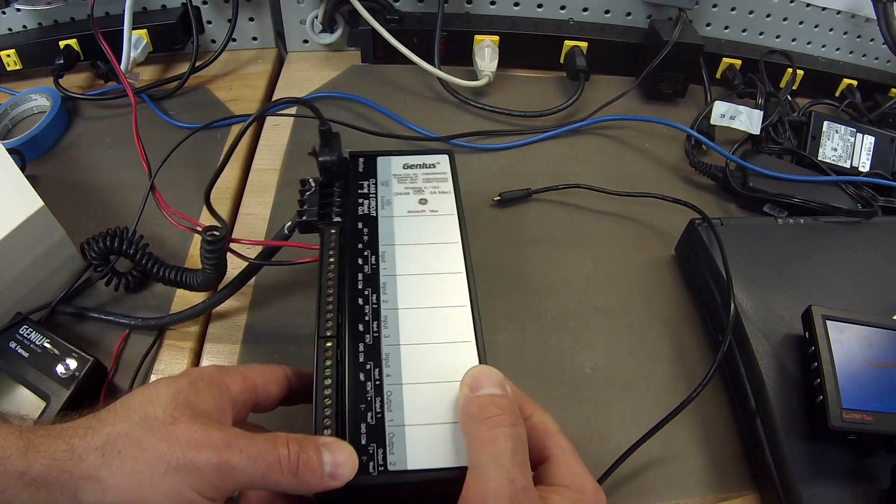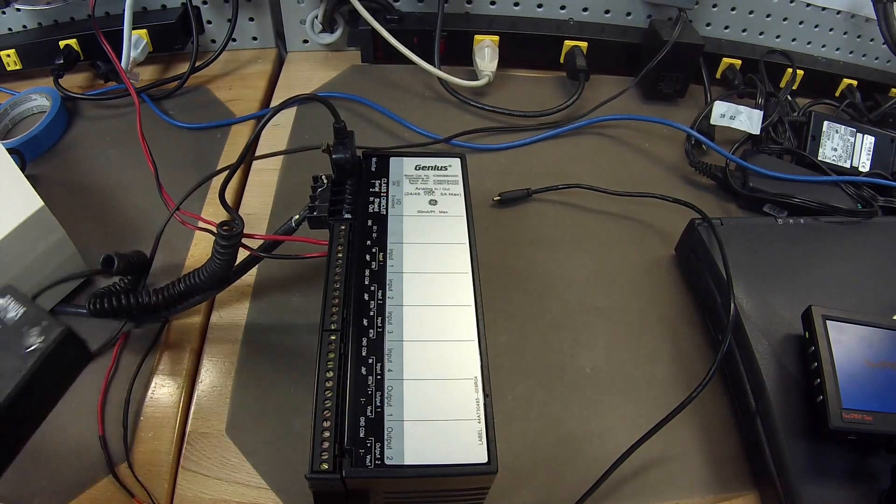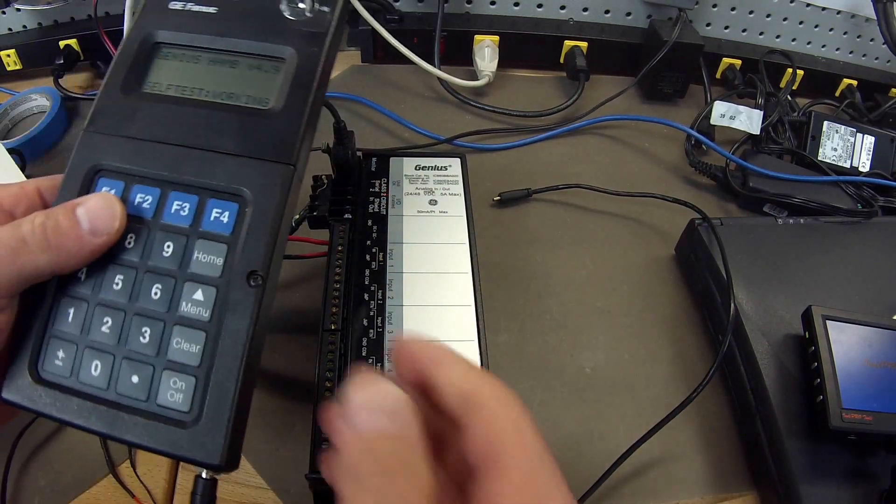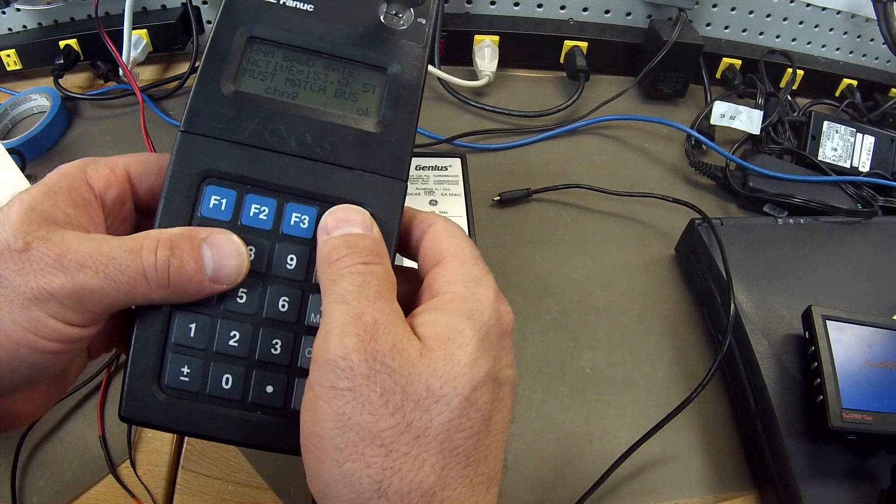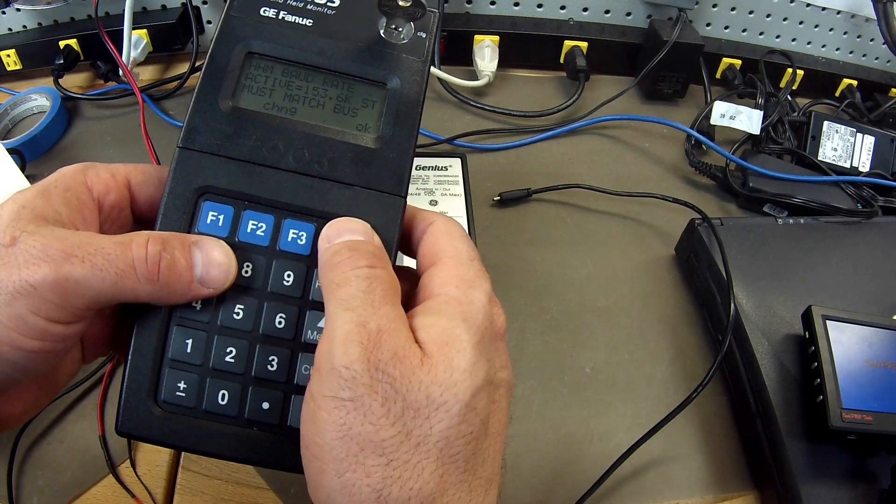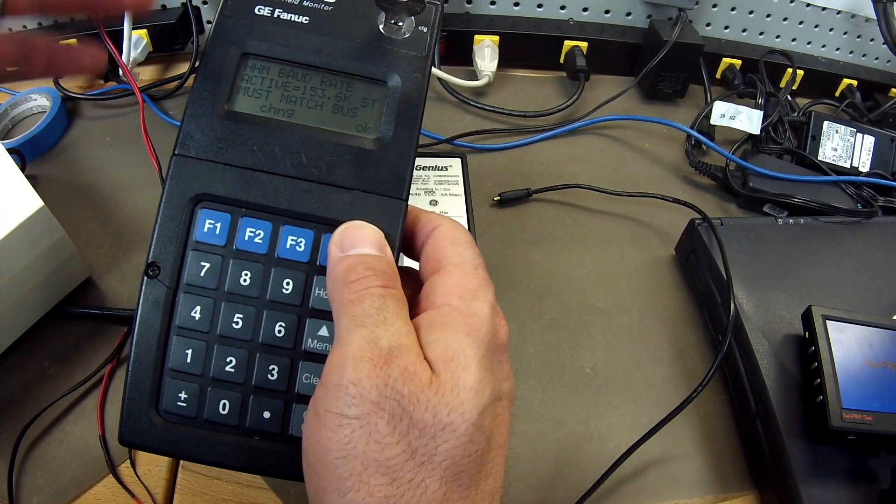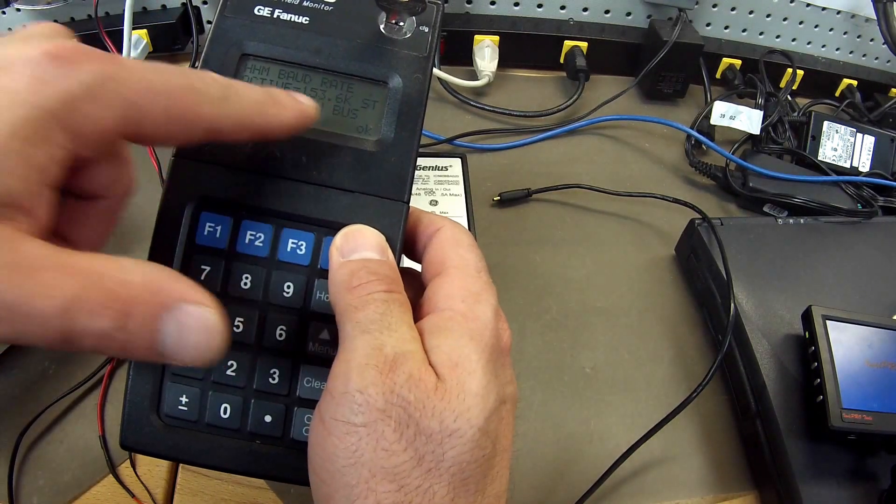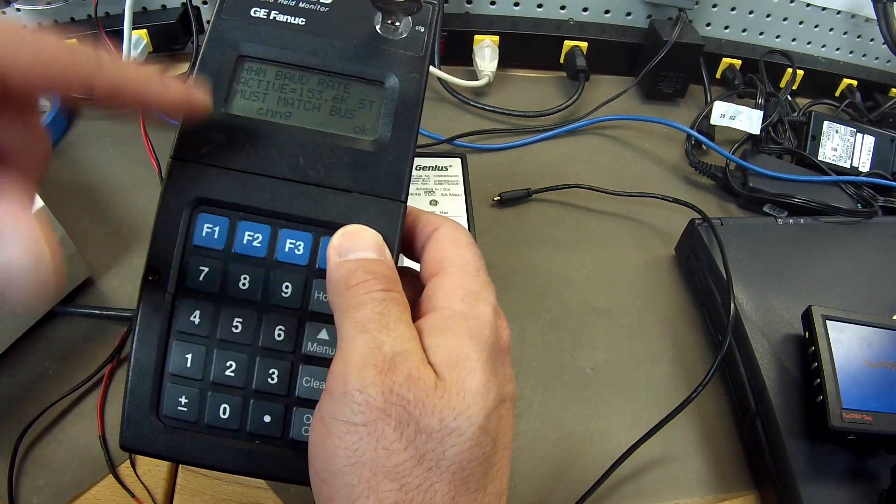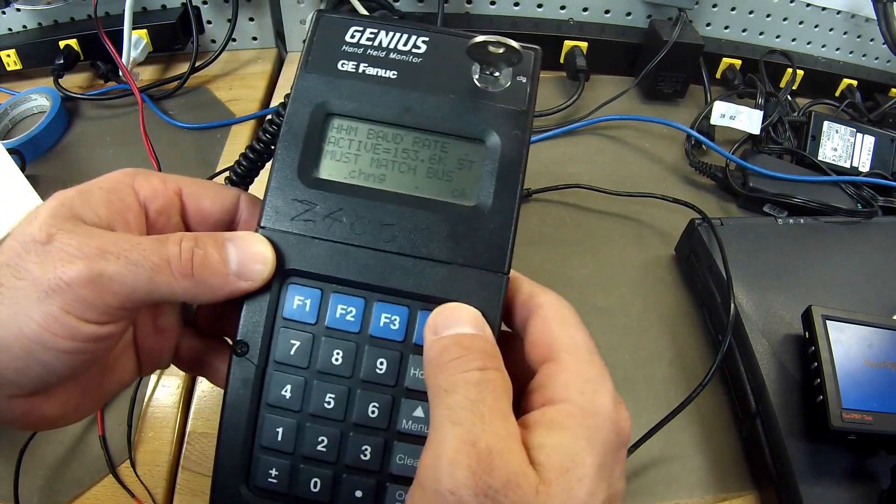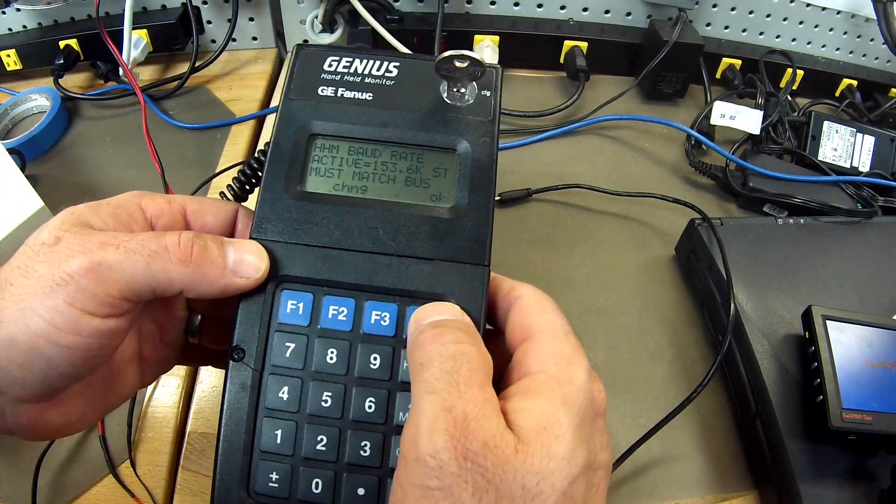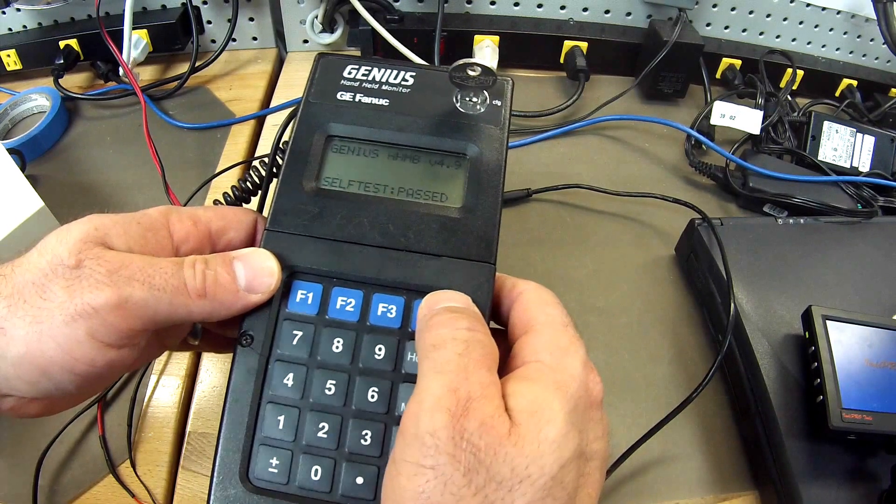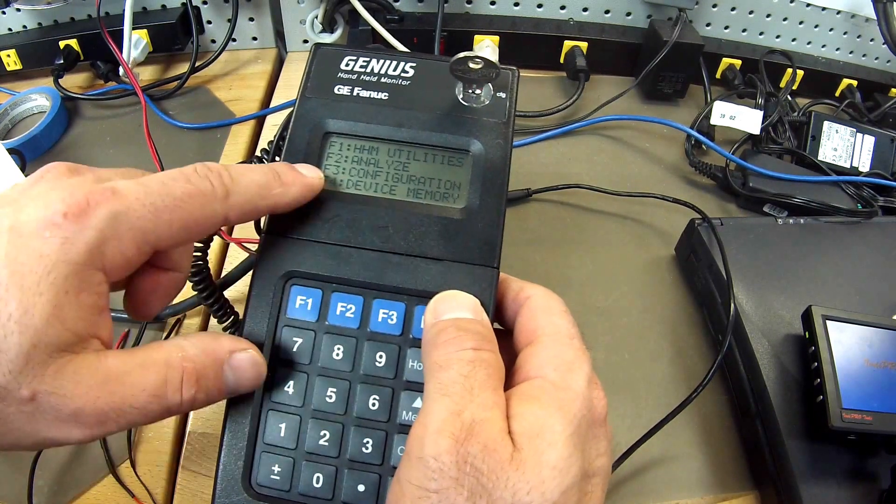So first things first we have to make sure that the device is configured. First you need to know typically from the factory that the baud rate that it communicates at is 153.6K standard. So I am going to click OK. It is working. It is passed.